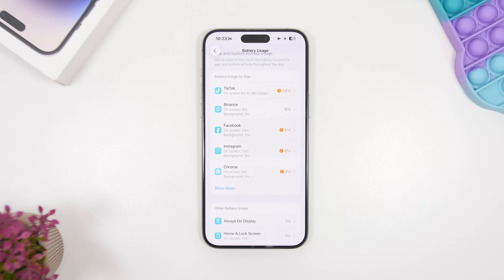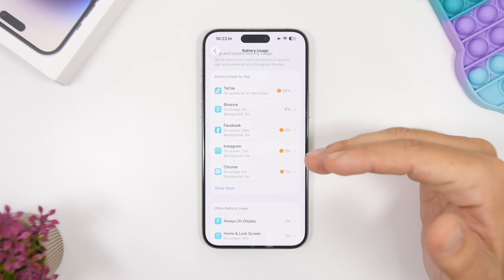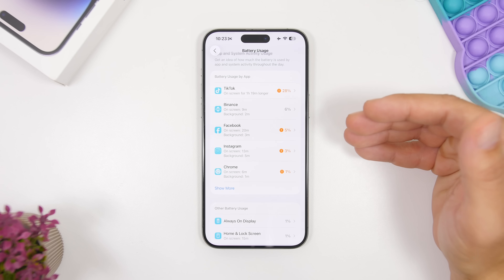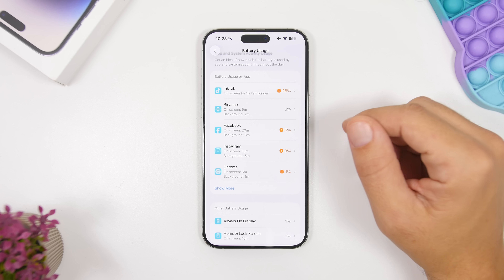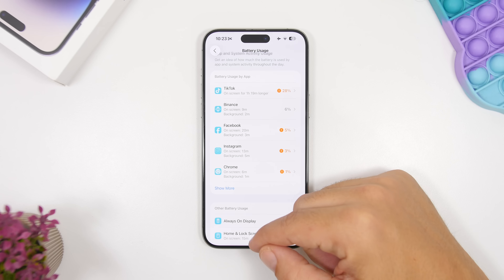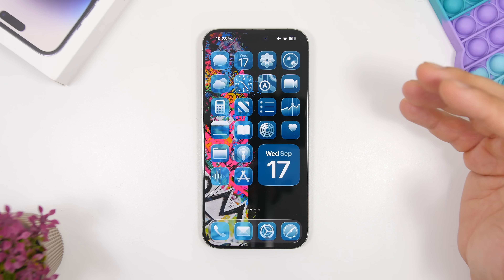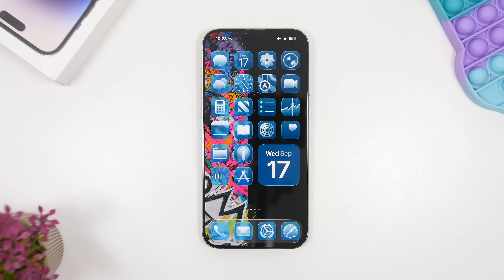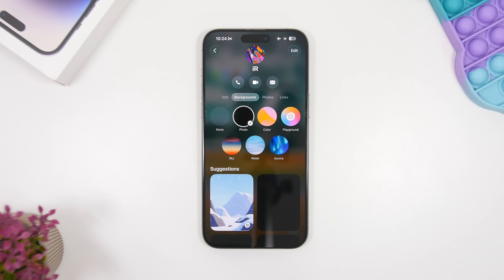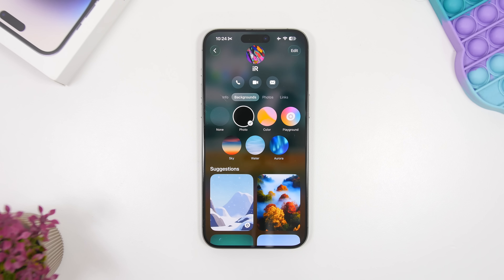When talking about apps, check which ones are using the most battery. Head to Settings, go to the Battery section, and review the list. If you see an app that you don't use much but it's consuming a lot of battery, consider deleting it completely. Some apps are poorly coded and drain battery even when you barely use them.